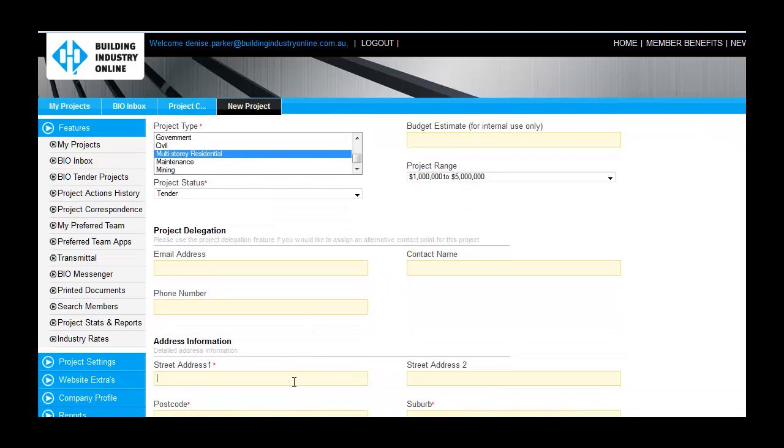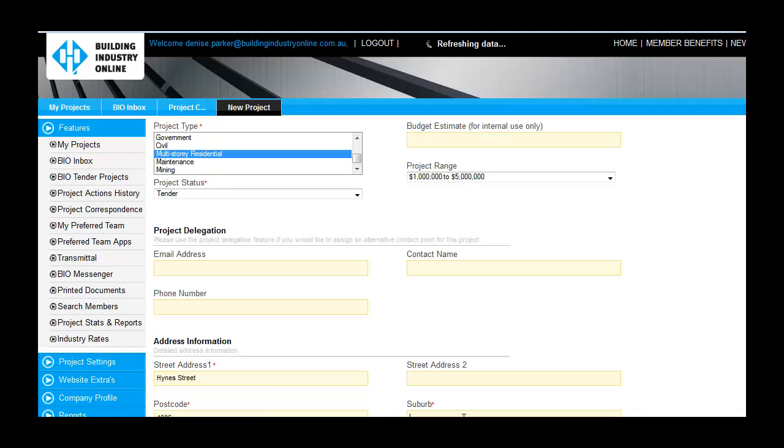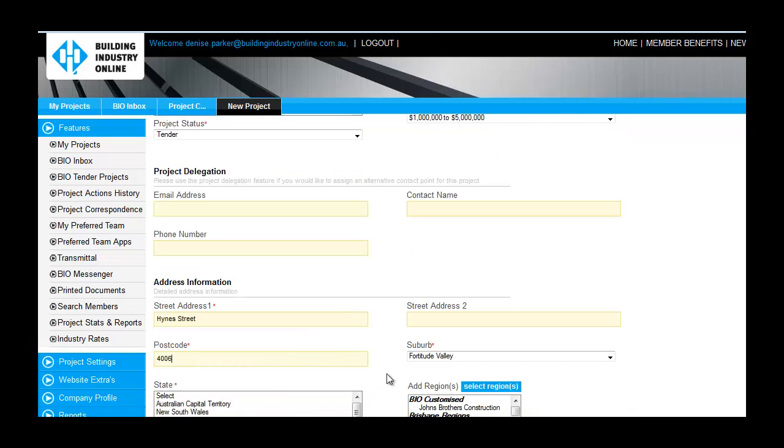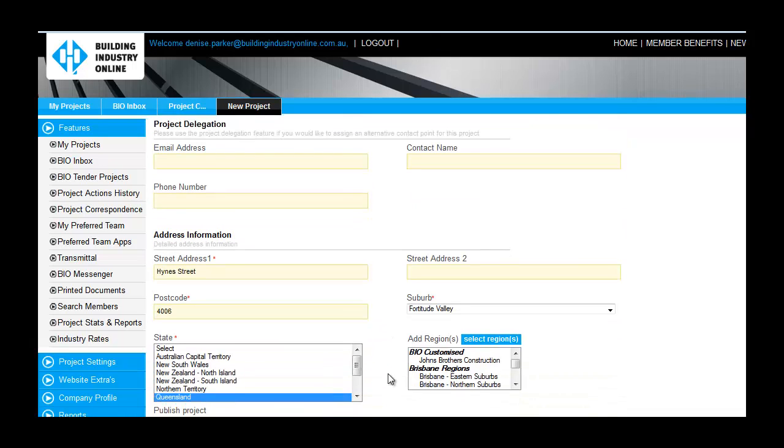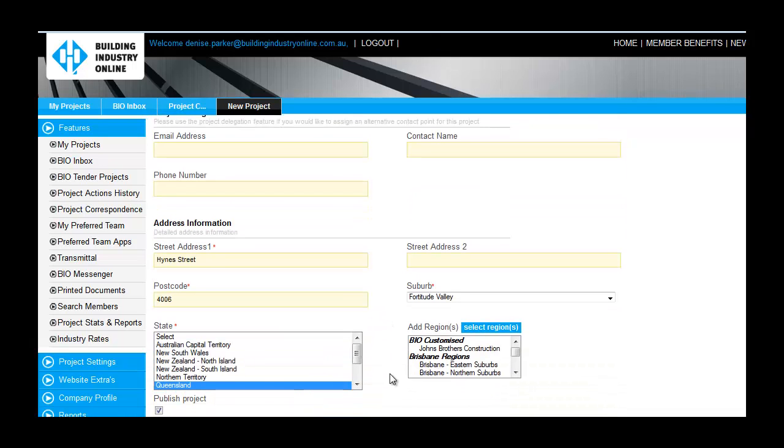By default, the biogeographical region your project is located in will be highlighted in the region selection panel. Select additional regions by holding down Control and clicking on the region names.